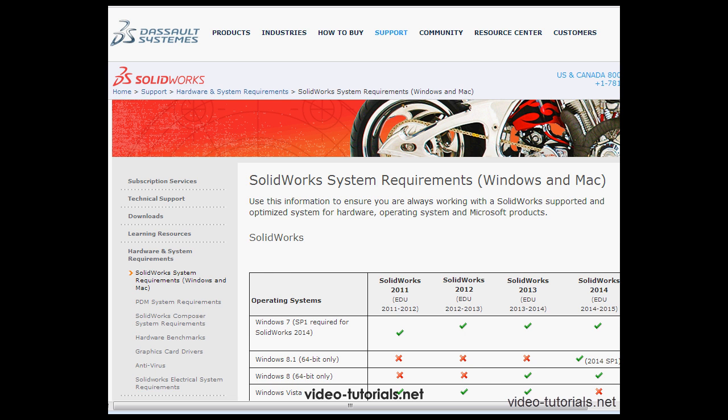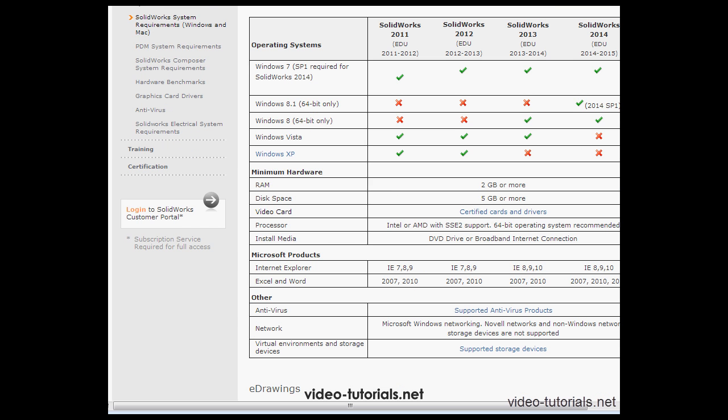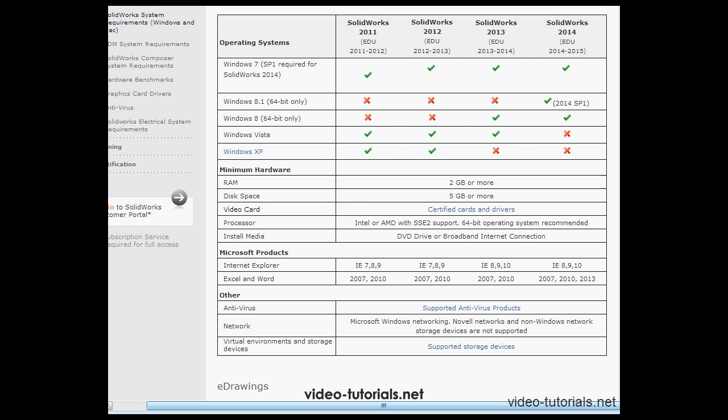Here we can see the list of operating systems that are supported by SolidWorks. Down below, there's a list of hardware requirements as well as compatible Microsoft products and some other products at the bottom of the list. Let's take a look at the hardware.